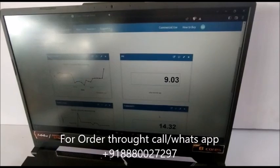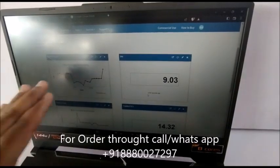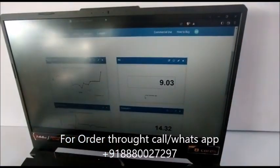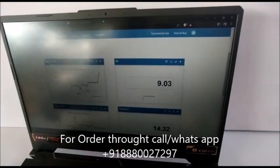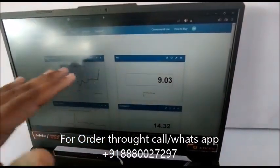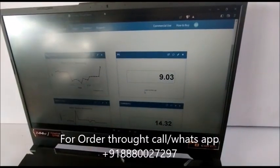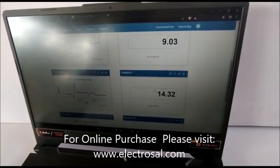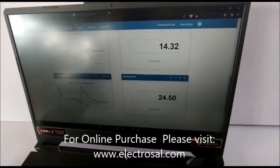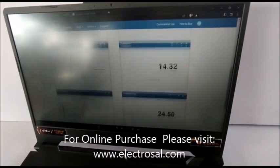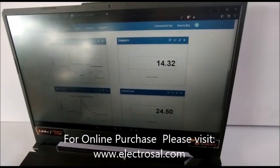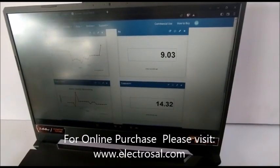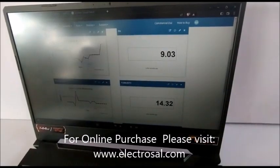Whenever the water is the same, the graph will remain constant. If the value changes, it will shift slightly. We can see the turbidity here, and the temperature value — it's a normal temperature right now — and the pH.